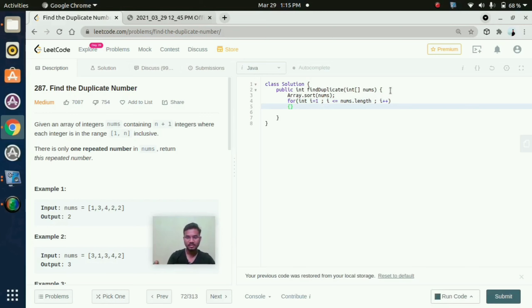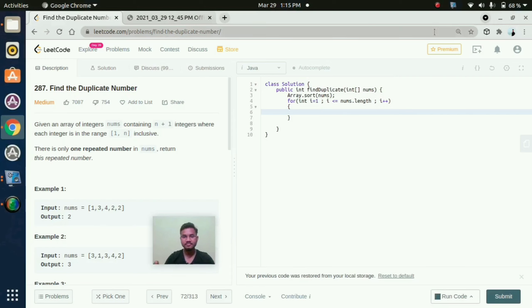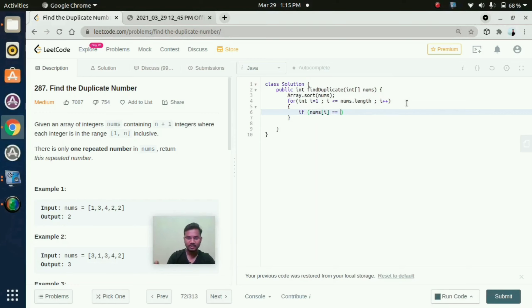In this for loop I am mentioning nums.length. If nums of i is equal to nums of i minus 1.